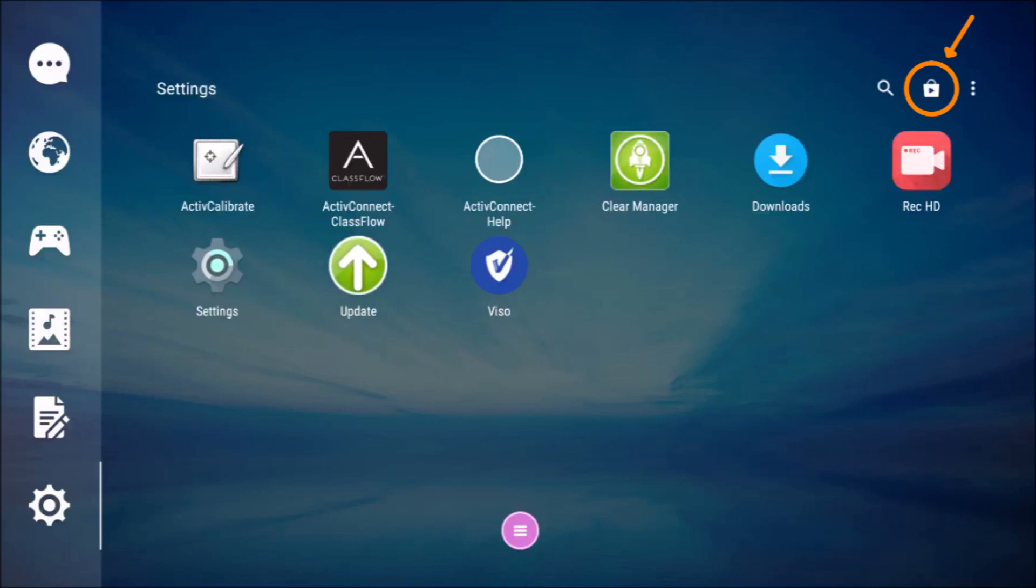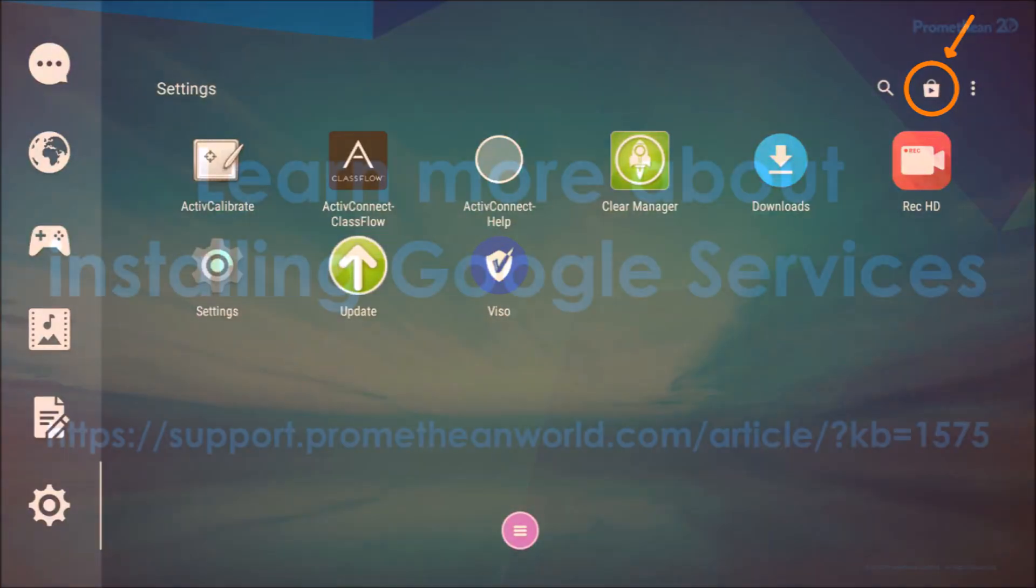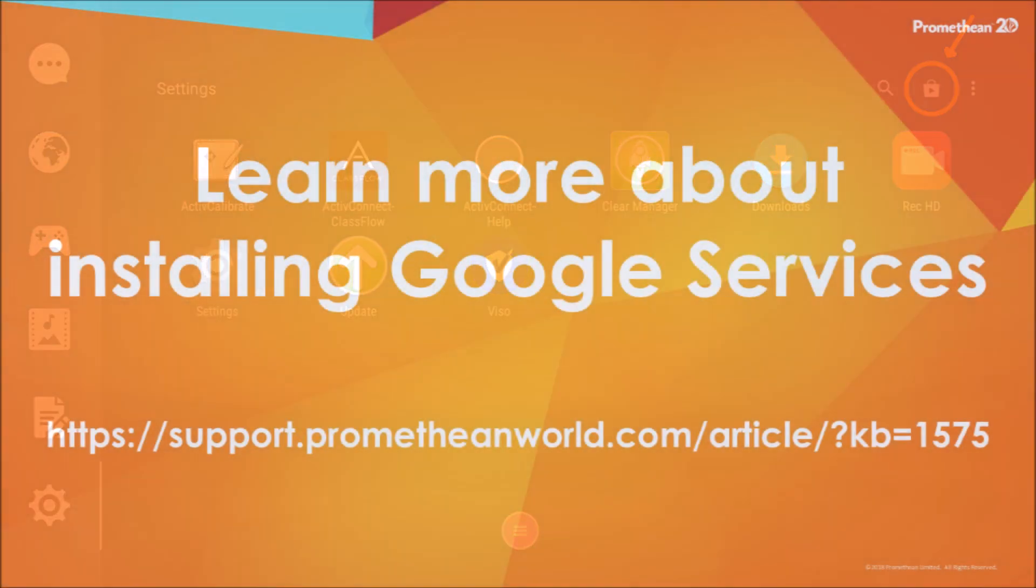If Google Services has been installed on your device, you should notice the Google Play button in the top right corner of the App Manager. If you do not see the Google Play button, you will need to install Google Services.